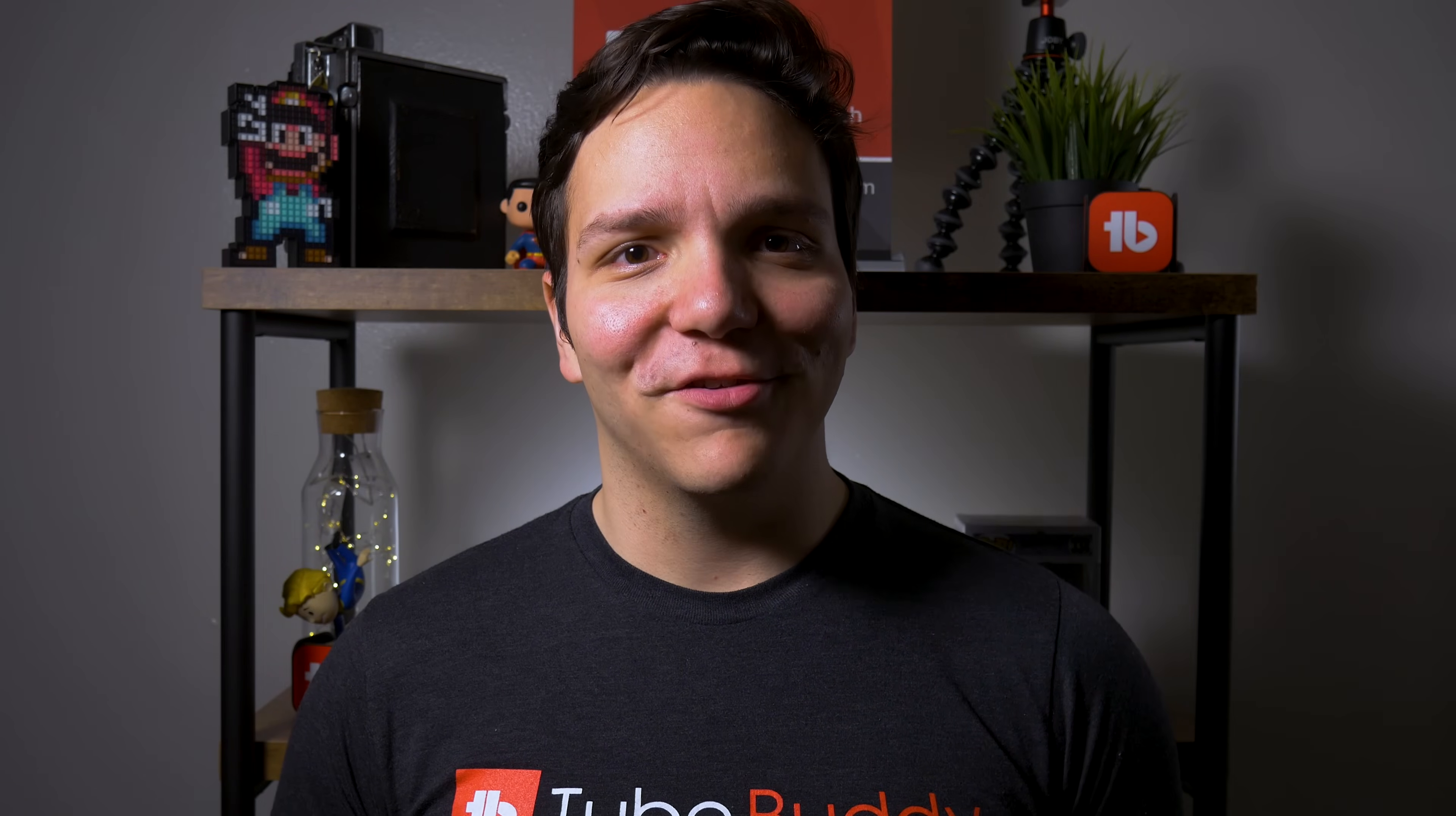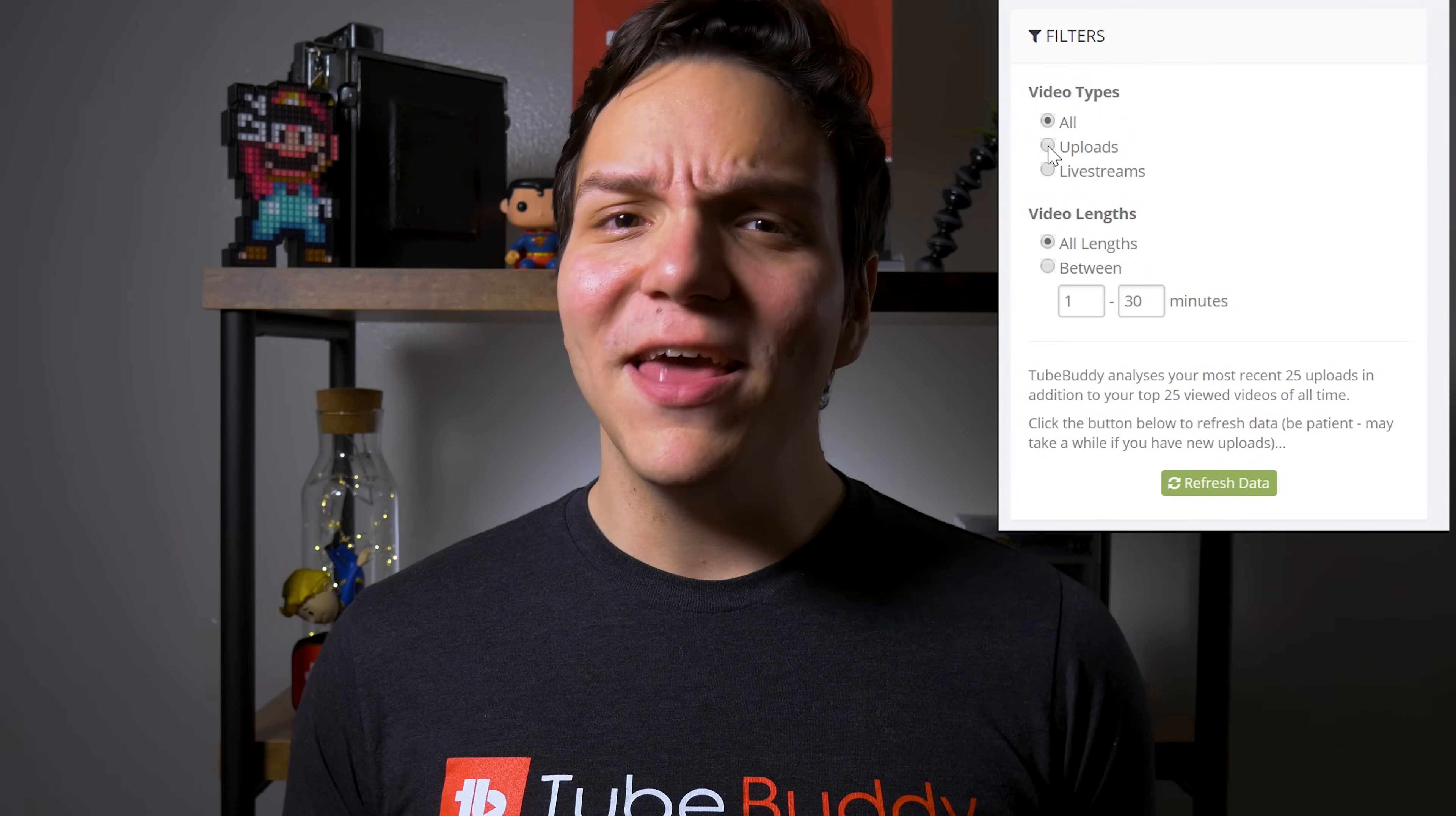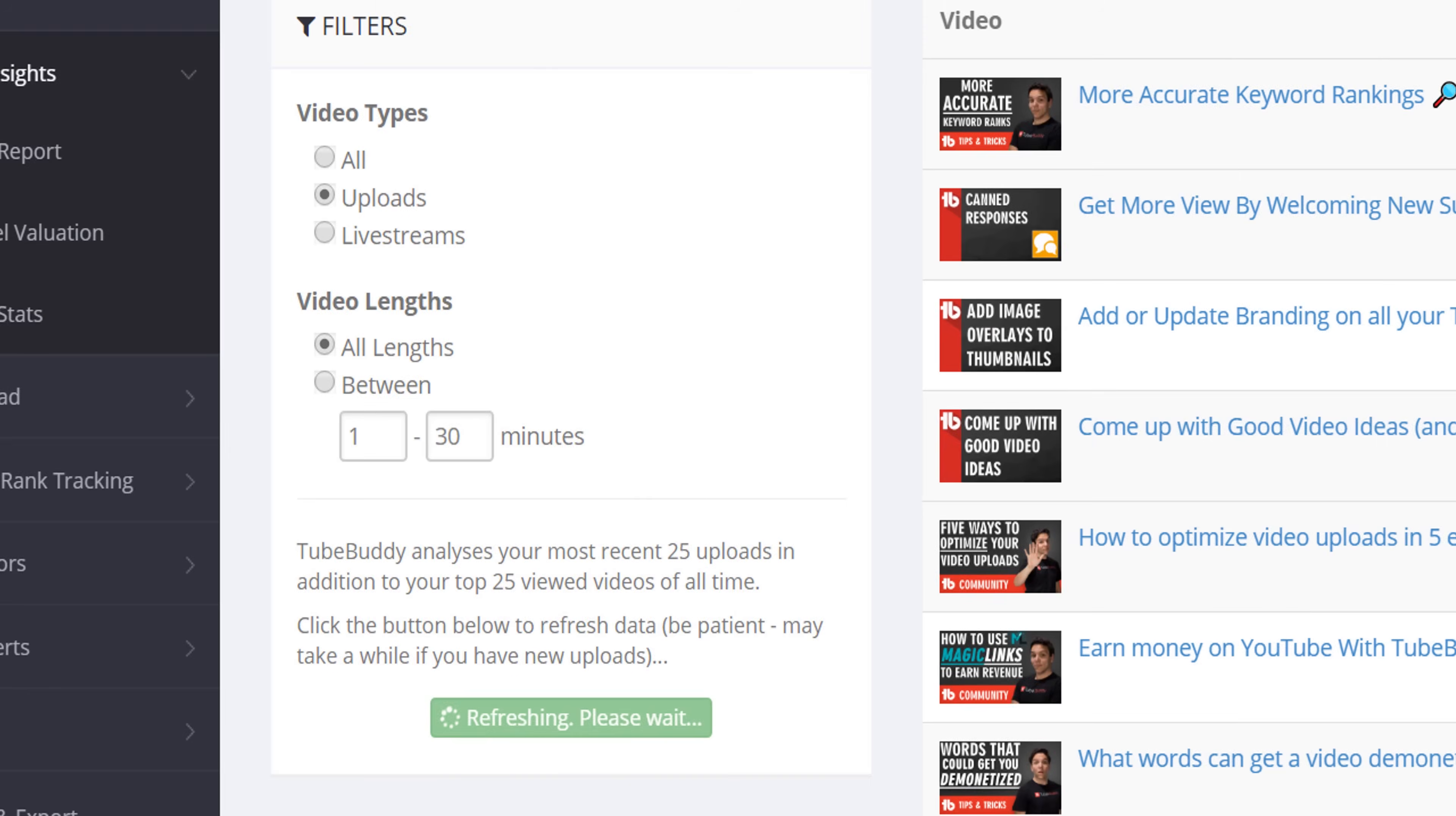You'll see that you get a few options for filters. You can choose your video types, your video lengths, and how many minutes you want to see. We'll select Uploads and then All Links, and then we recommend refreshing the data to make sure that it's the most up-to-date.